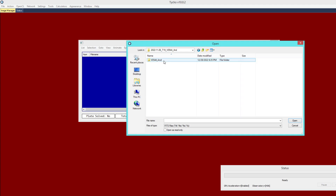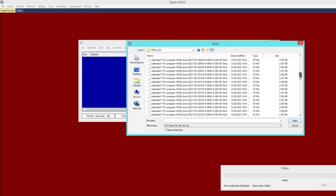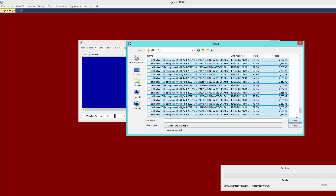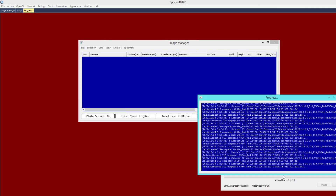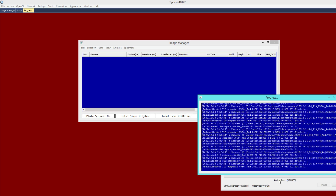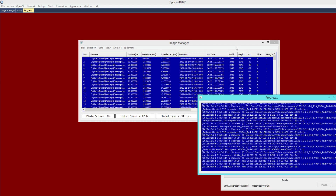Once you have extracted the dataset you can see all of the available files. They end in a .fz extension, which simply means the images are compressed. I'm going to do Select All and choose Open. Tyco is automatically extracting these images — here is the progress indicator — and once finished it will automatically populate the Image Manager with the extracted images.